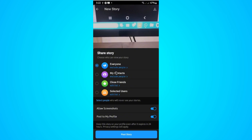Here you can choose to share the story with everyone, your contacts, close friends, or selected users. You can also allow or disable screenshots — if you disable this, people won't be allowed to take a screenshot of your story.